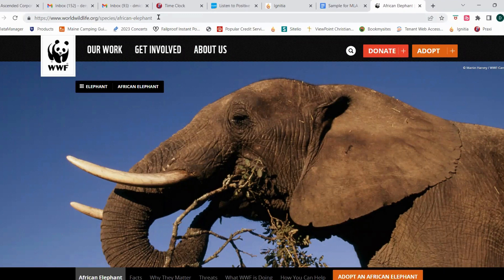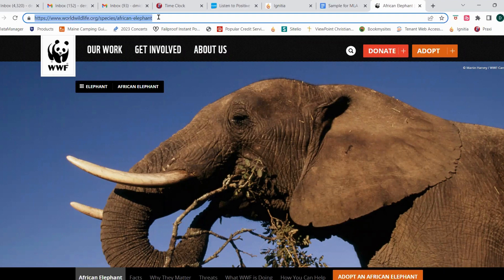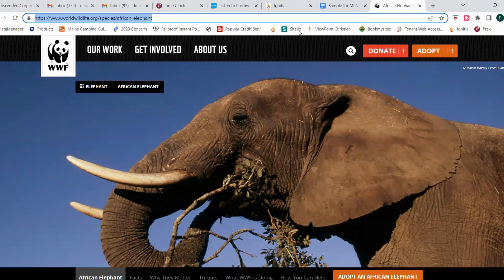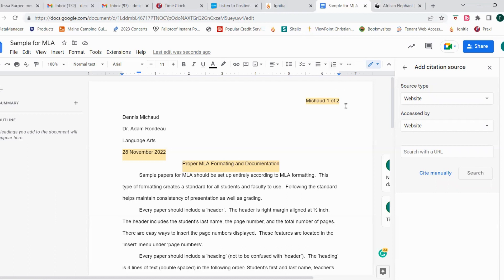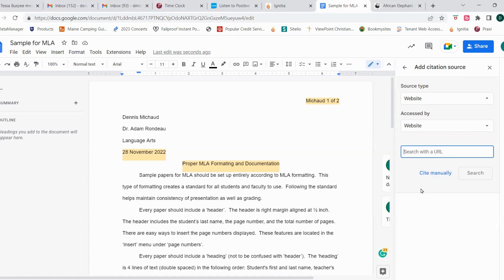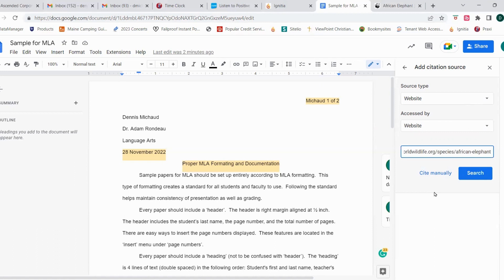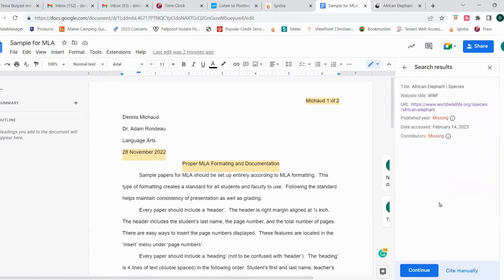If you click your mouse in the address line or where the URL is located, just click it once there, it'll automatically highlight that text. You can click Control C, which means copy. And then come back to your citation tool, and we're going to access by website. That's the only choice we have. And here under search with a URL, we just copied the URL from the web page. So we're going to Control V, which means paste that information that we copied right into that text box and click search.